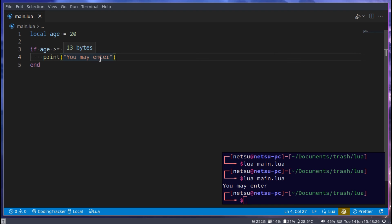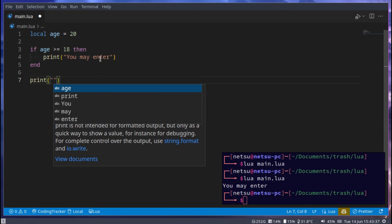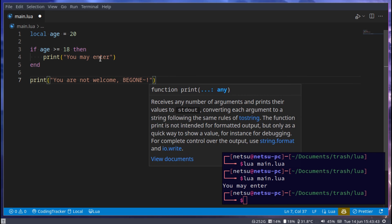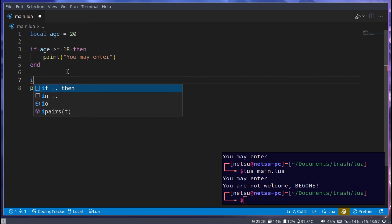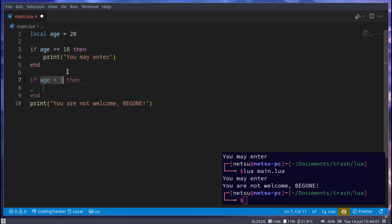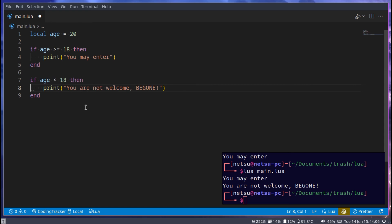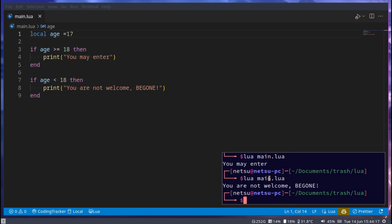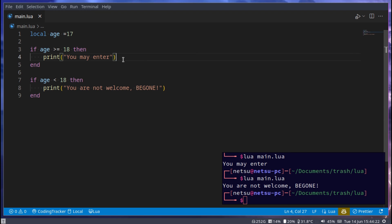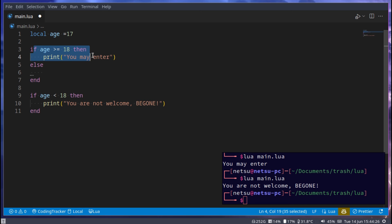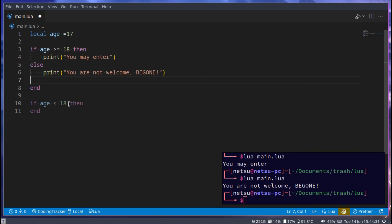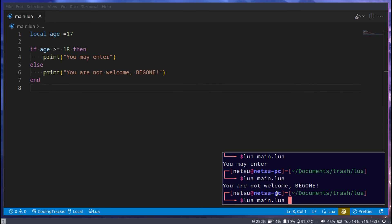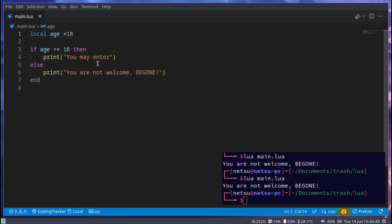Now what if we want to give them a different message? If they're 17, we want to tell them to scram — print 'you are not welcome, be gone'. You might notice if we just add another if statement we get both messages. A cleaner way is to use 'else' — else runs when the first condition is false. We run it and get 'you are not welcome, be gone'. Change age to 18 and we run the top one.